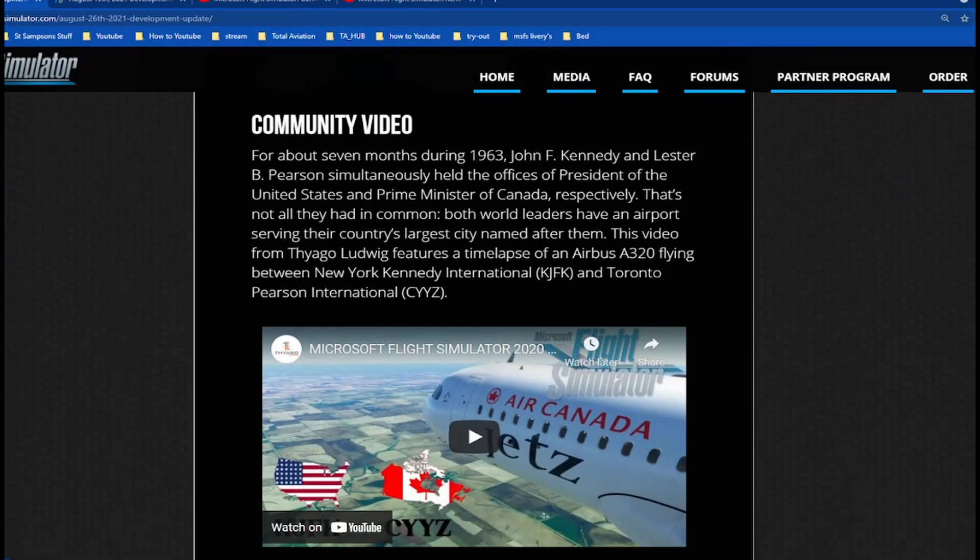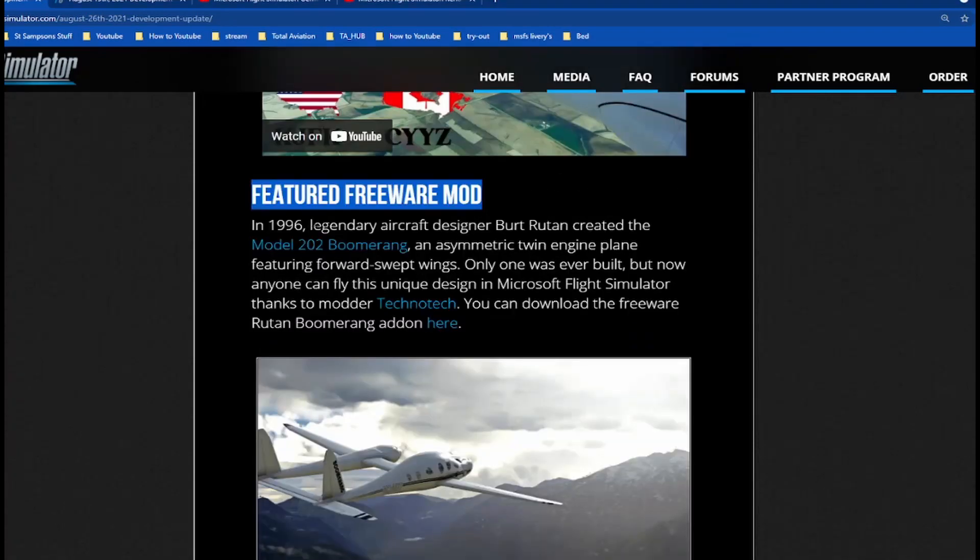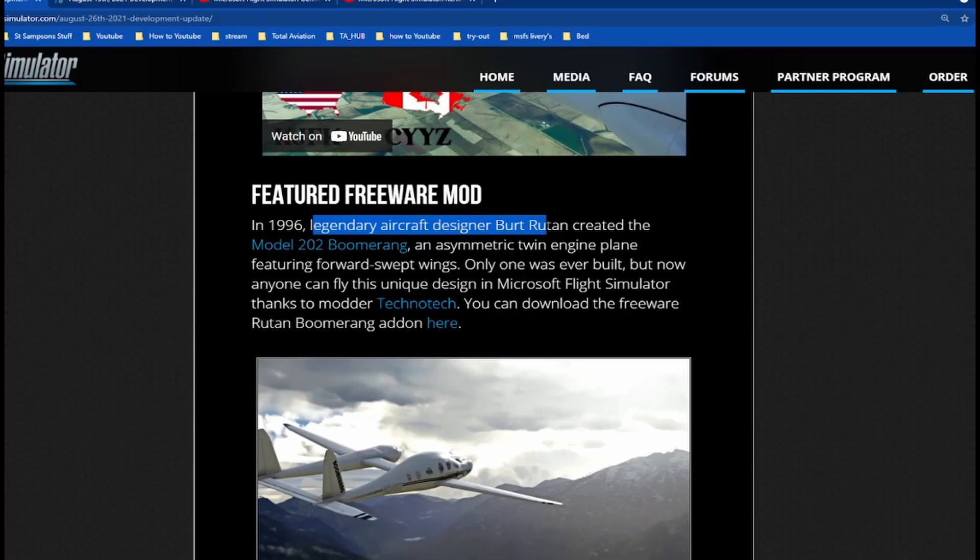On a Friday community video. For about seven months during 1963, John F. Kennedy and Leicester, not all they had in common. Both world leaders have an airport in some of the country's largest cities named after them.